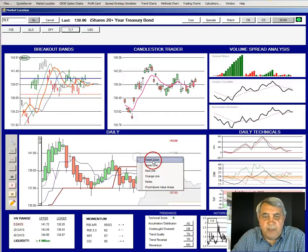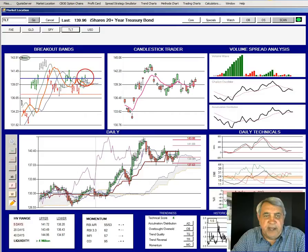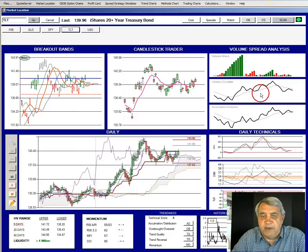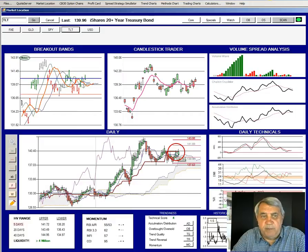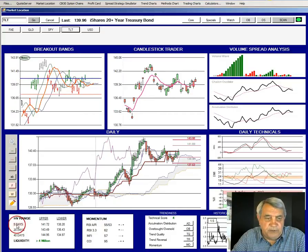Bonds are currently on a buy signal on the candle trader and have pushed slightly above the fractal range high. As with the SPY, volume is not dramatic. The Shaken oscillator, which is the rapid response volume-price oscillator, is drifting down. So our expectation for the coming week for bonds would be to drift mostly sideways to slightly up in an undramatic fashion.